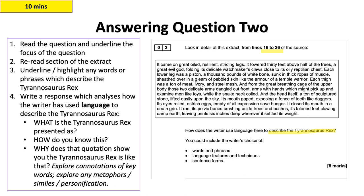When we are analysing language, we're looking at the words and phrases which have been used, any language features and techniques — things like similes, metaphors, personification, listing, triples, repetition. Anything where you are thinking about specific words and phrases and how the writer has chosen or put them together to create a specific effect. In this case, to describe the Tyrannosaurus rex.